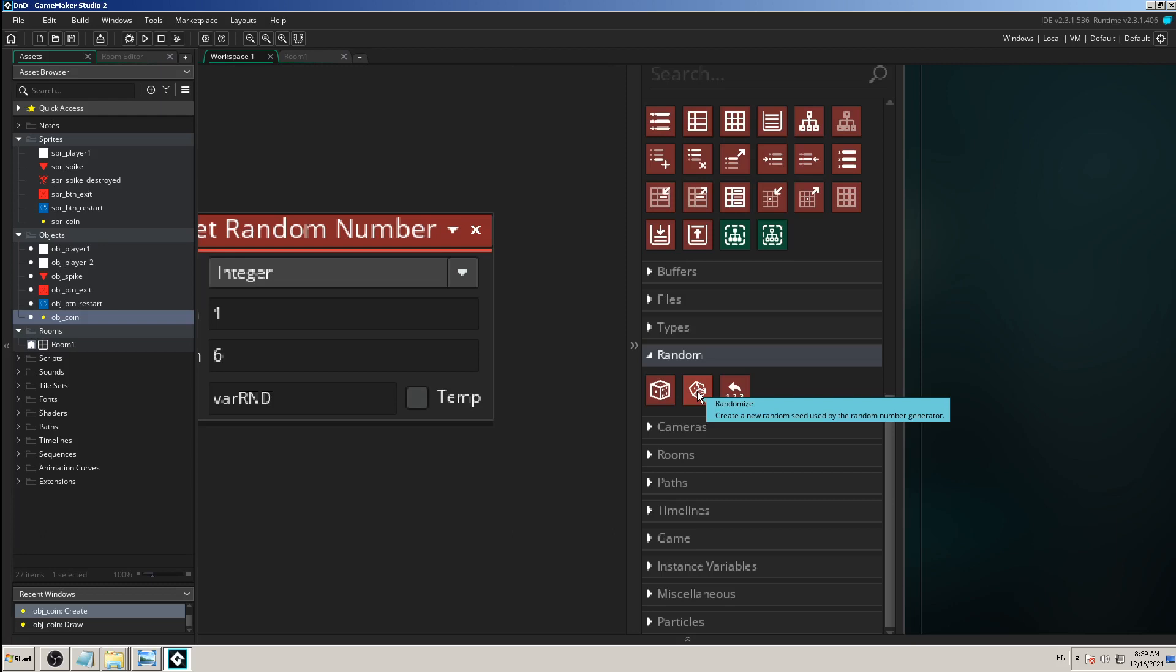As I said in the previous video, Game Maker Studio and other game engines are not actually giving you a random number when you use their default random number generators in terms of mathematics, statistics, probability, and so on.